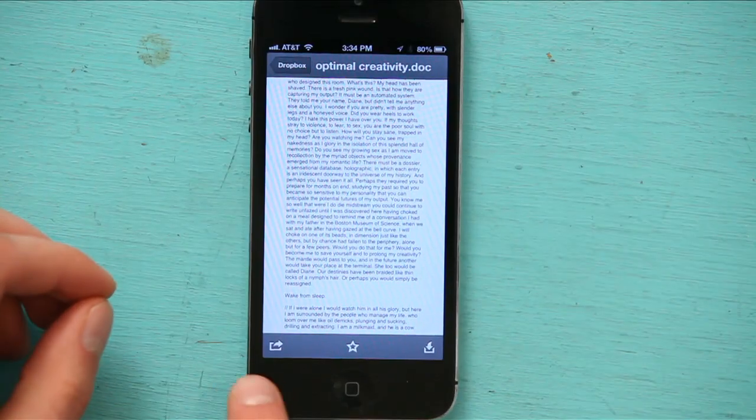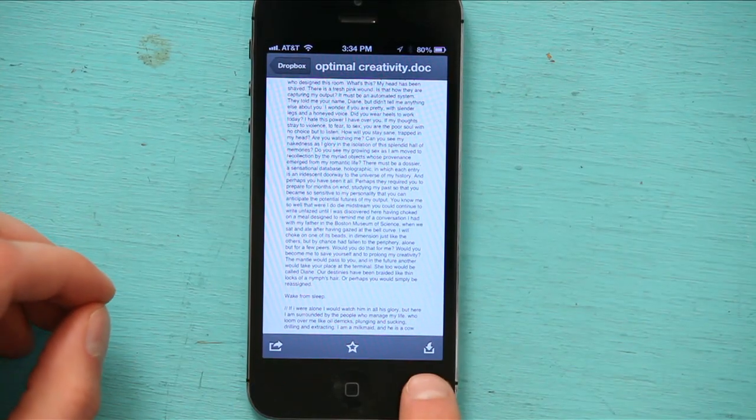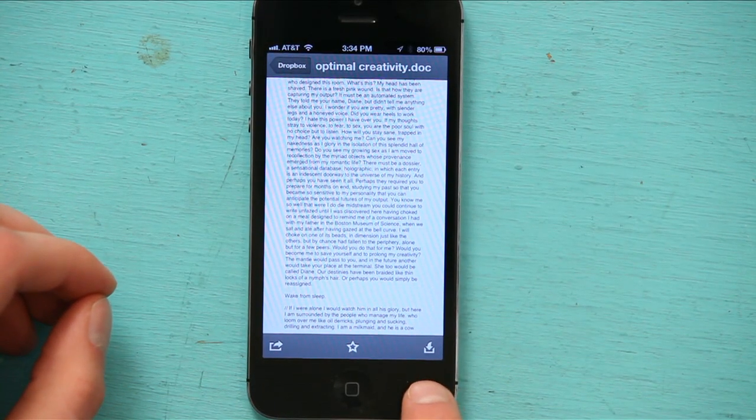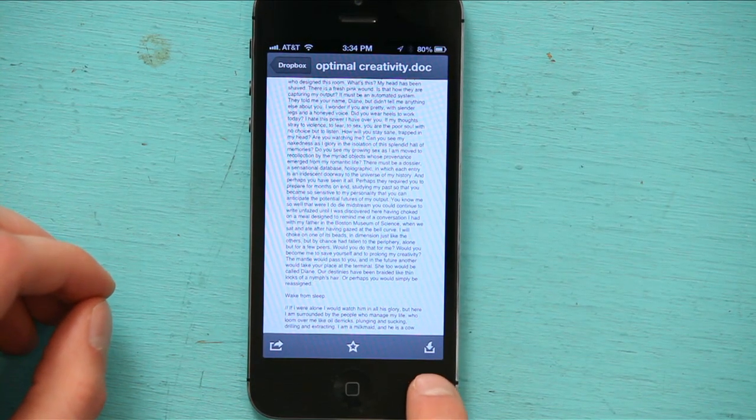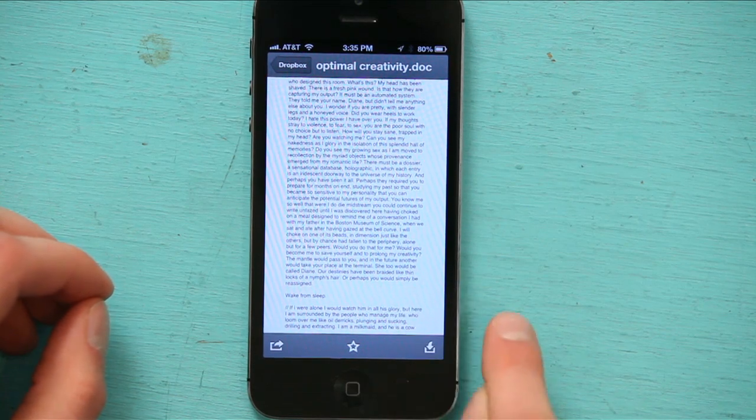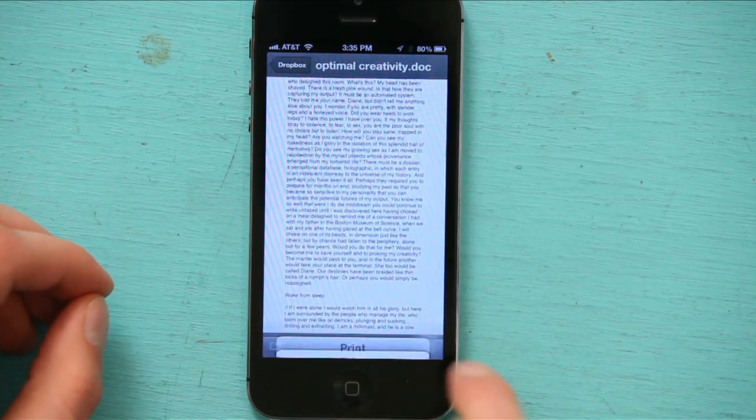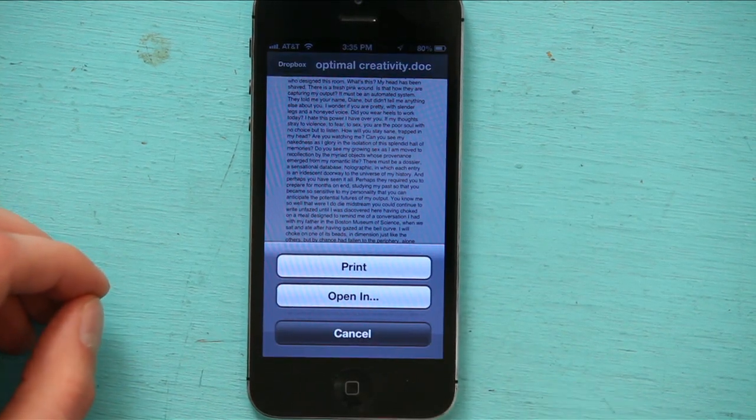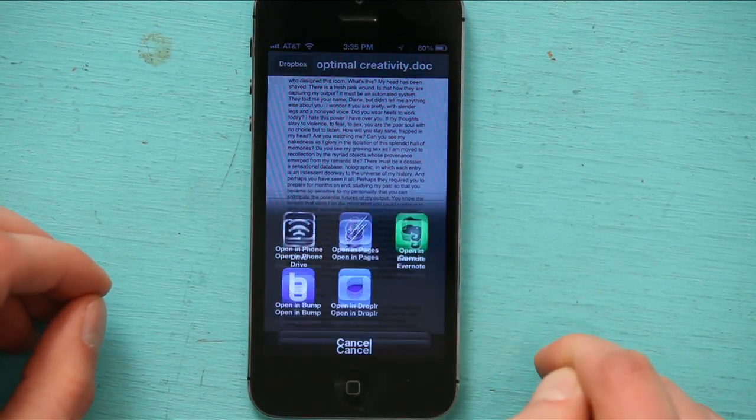but I want to save it to my iPhone. So down here in the lower right-hand corner is a symbol that implies that I can save it to the device. So I tap that, and I tap Open In.